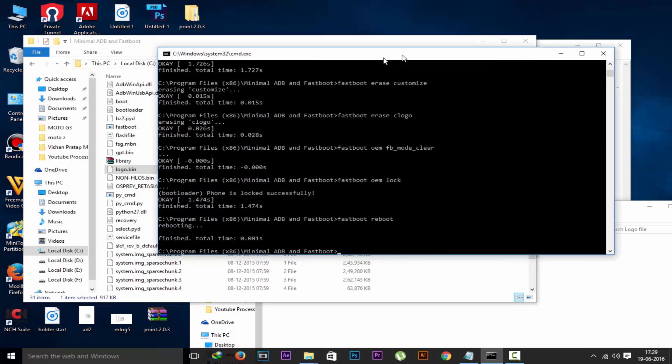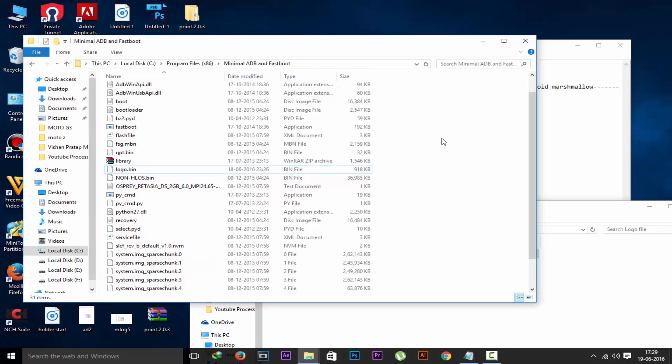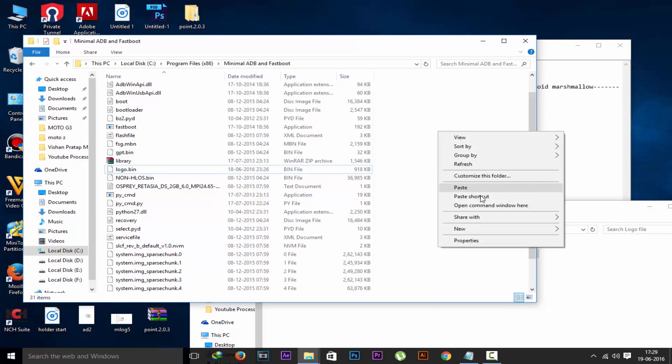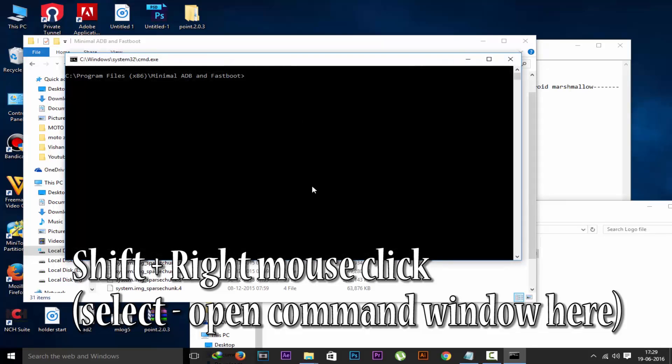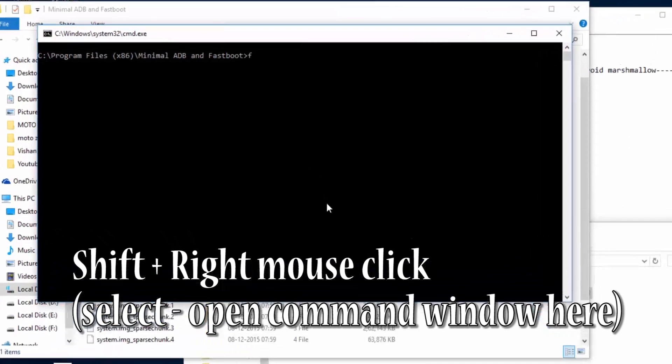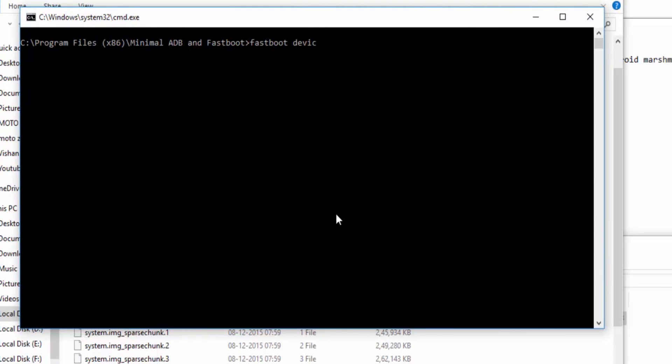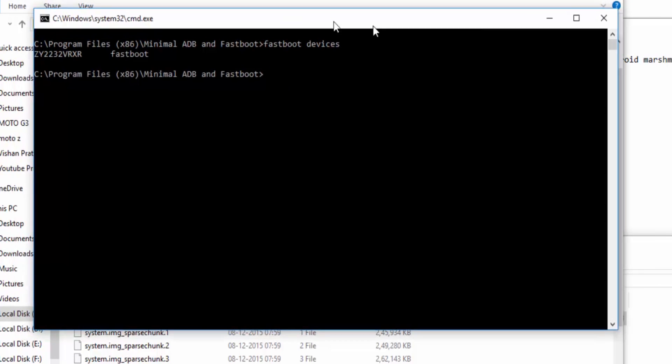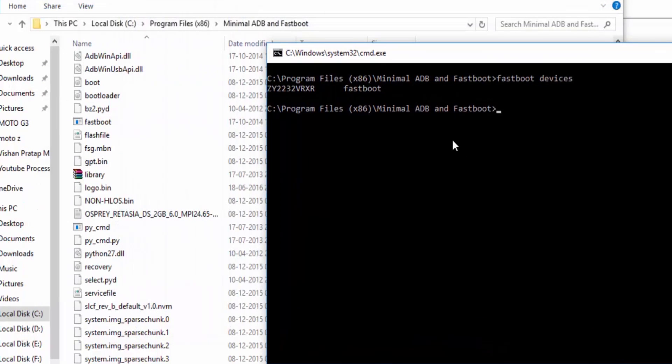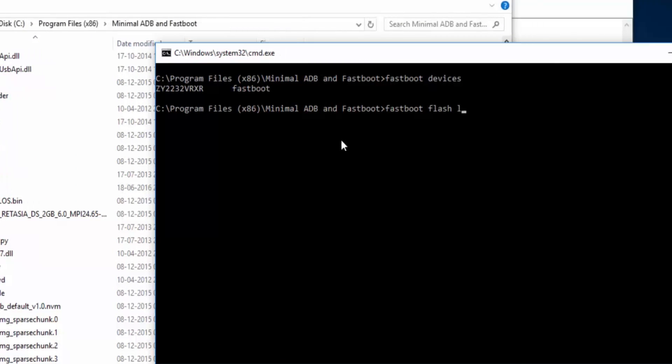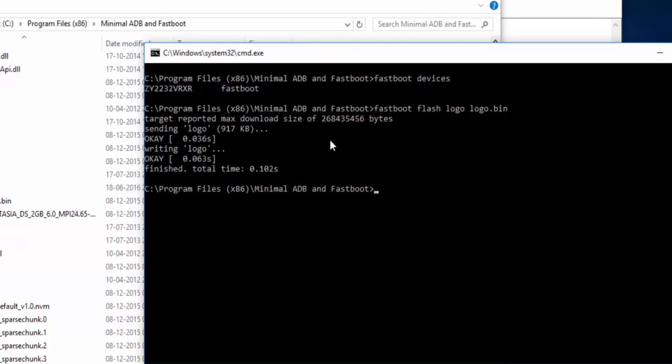You can close this cmd or you can do this also in the same cmd. Shift plus right mouse click will open command window here. Now type fastboot devices to check whether your device has been connected or not. Device has been connected. We have to type fastboot flash logo logo.bin. After that hit enter. Now type fastboot reboot to reboot the device.